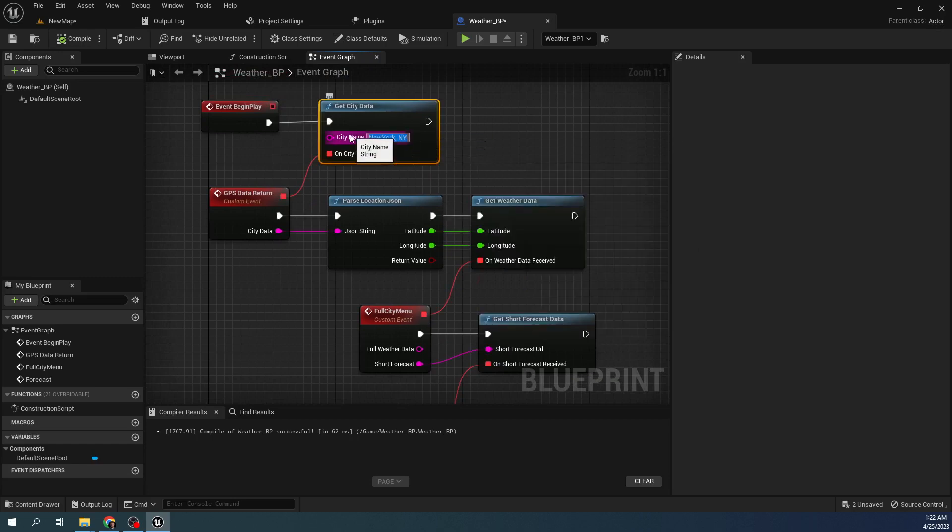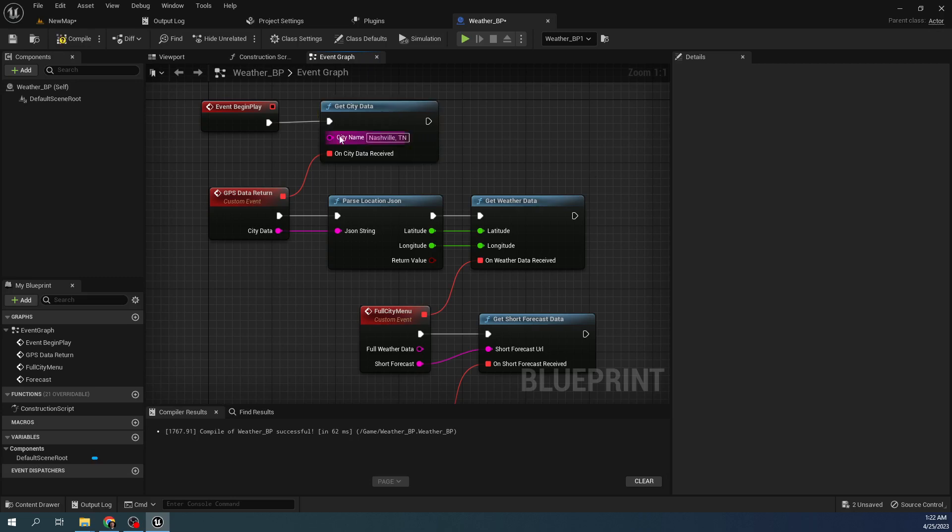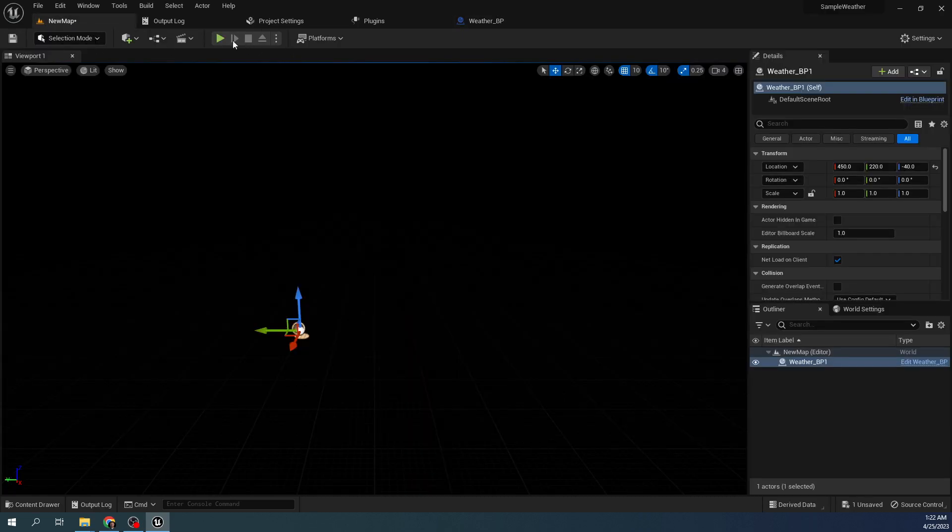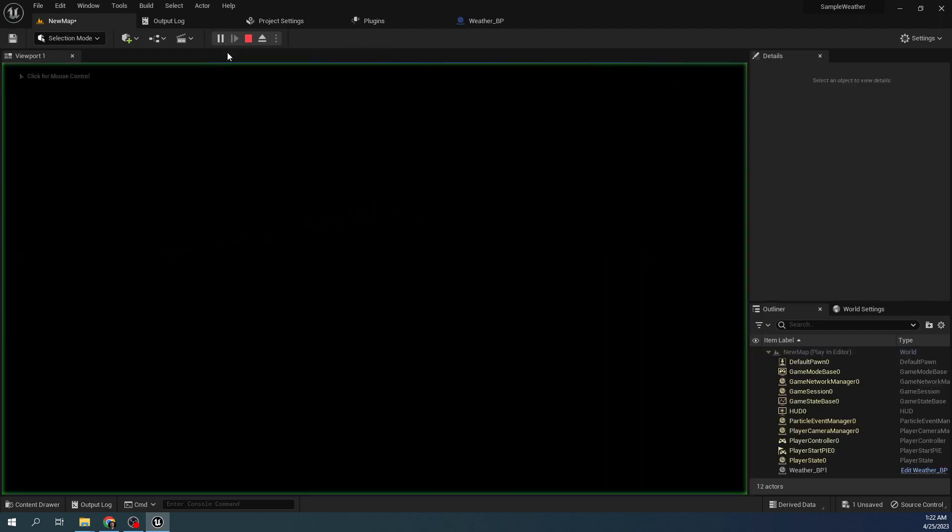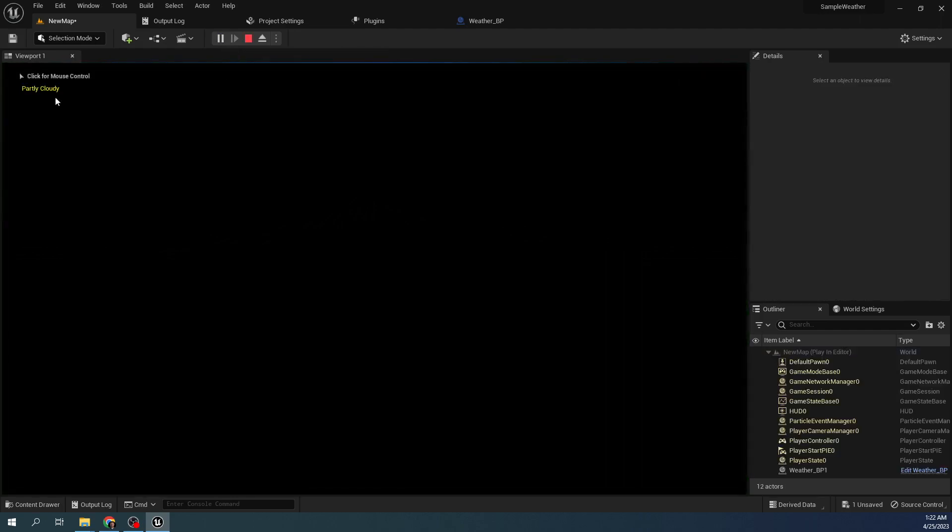But if you put a US city in here, we can do any city. Let's do something like Asheville. Let's see. You can get a different forecast.